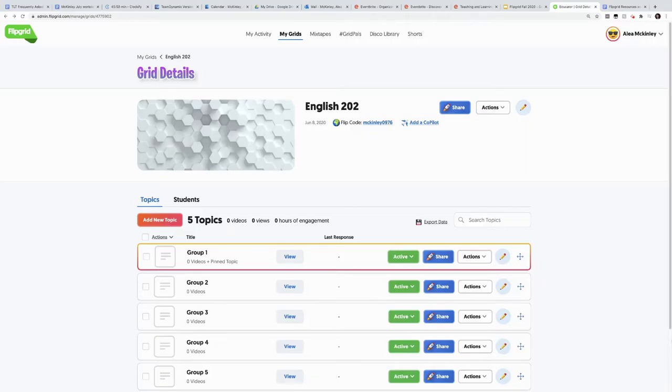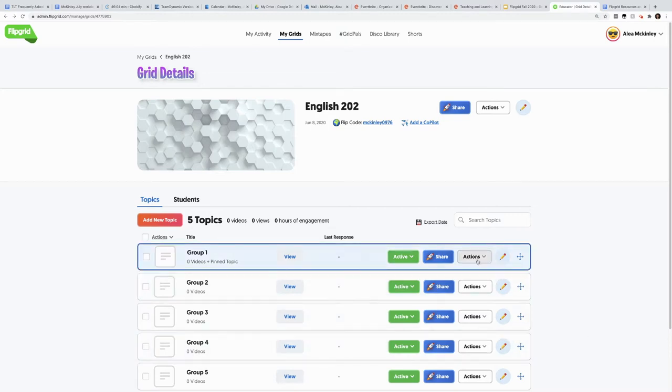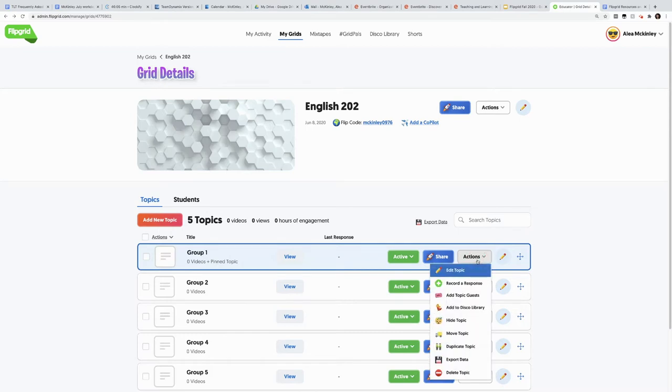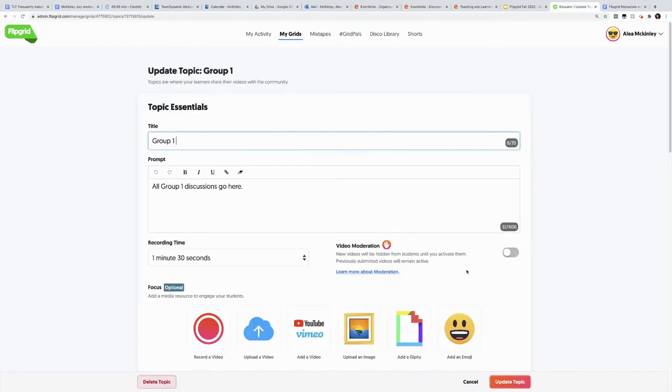Let's say that I want to add a rubric to one of these topics in my English 202 grid. What I need to do is go to the first topic, hit action, edit topic.